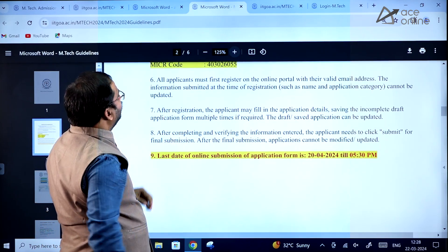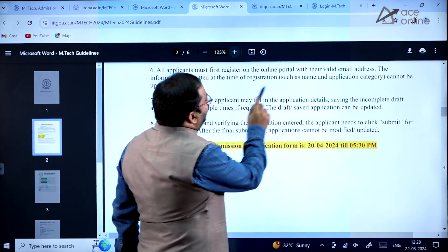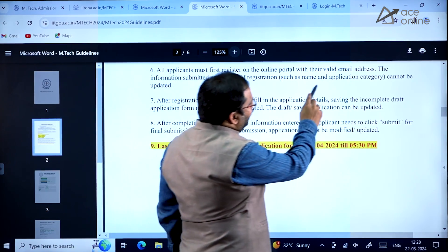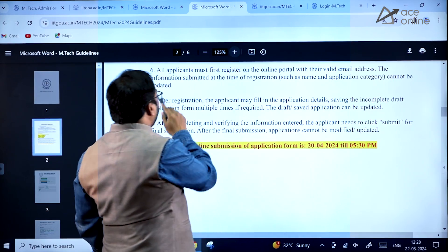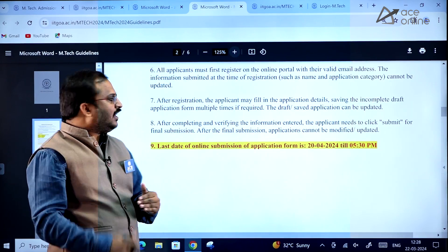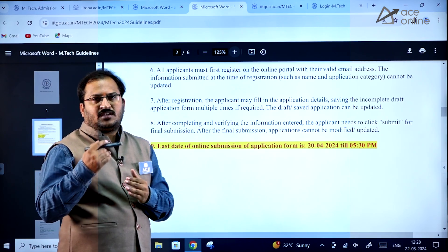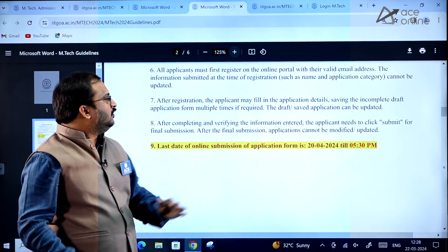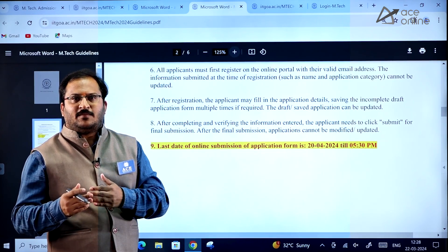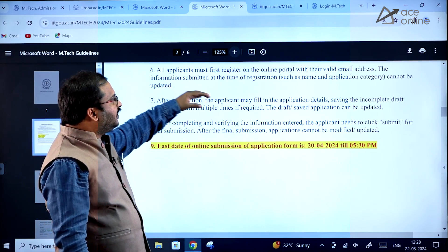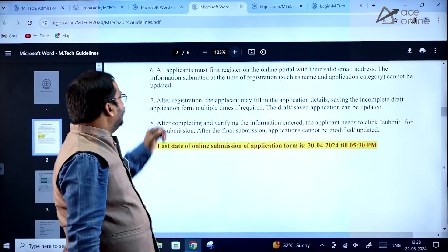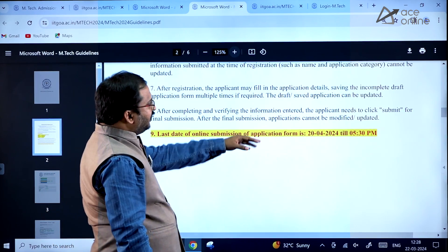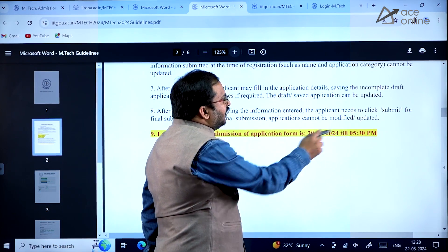All applicants must first register on the online portal with their valid email address. Important: information submitted at the time of registration — such as name and application category — cannot be updated after submission. Try to be careful when applying, especially with the name and application category. The last date for online submission of the application form is 20th April 2024 till 5:30 PM.